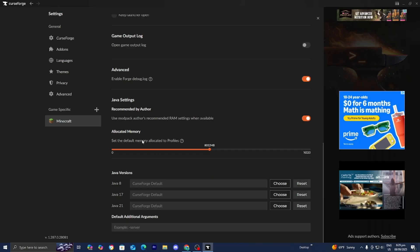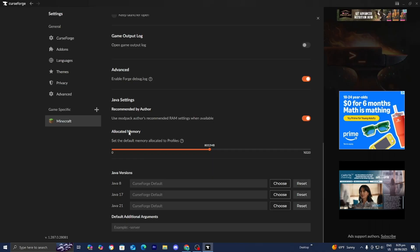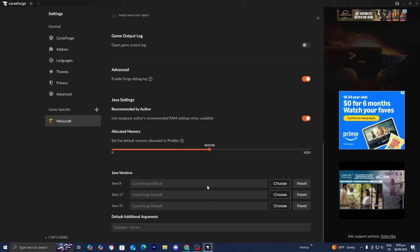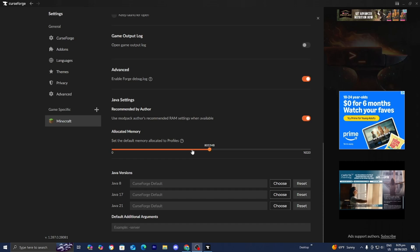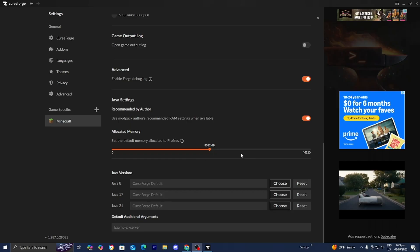Also, while you're here, go to the section that says allocated memory and make sure you allocate enough memory for Minecraft. Some of these mods and modpacks can take up a lot of RAM. By default, it's set to 4 gigabytes, but I recommend increasing it to 8 gigabytes. That will help you out significantly.